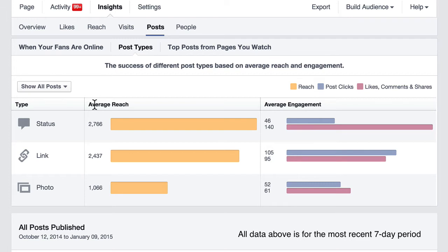So what are these numbers? Average reach: 2,766 people. That means that an average of 2,766 people are seeing your posts.